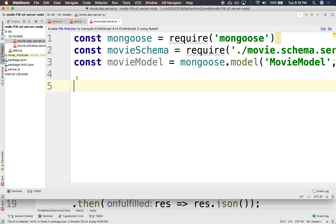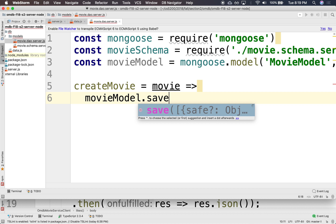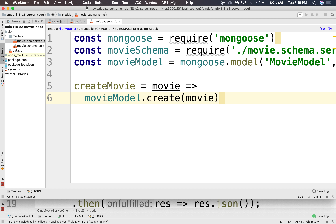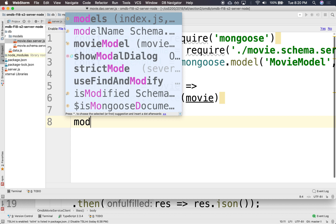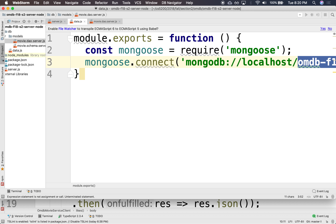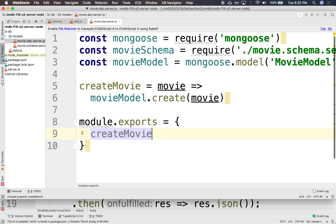We'll need to create a movie. We'll create a function called createMovie that takes a movie object argument. And it's going to do movieModel.create, and it's going to return a promise. So we're going to do module.exports, just an API for the createMovie, just for now.